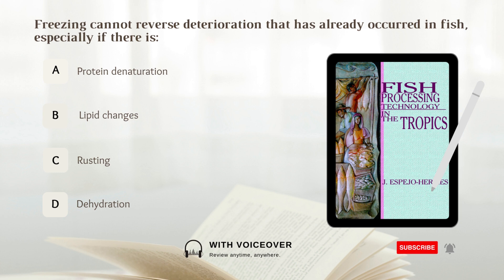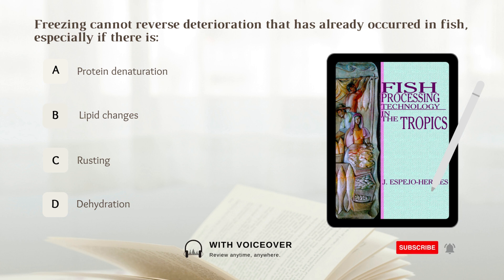Freezing cannot reverse deterioration that has already occurred in fish, especially if there is: A. Protein denaturation. B. Lipid changes. C. Rusting. D. Dehydration. Answer: A. Protein denaturation.